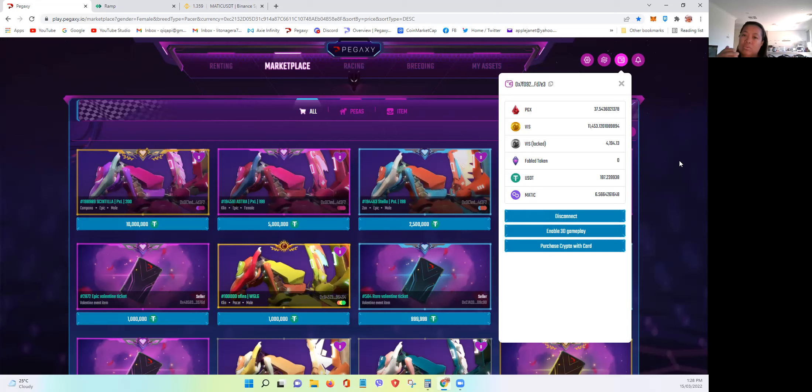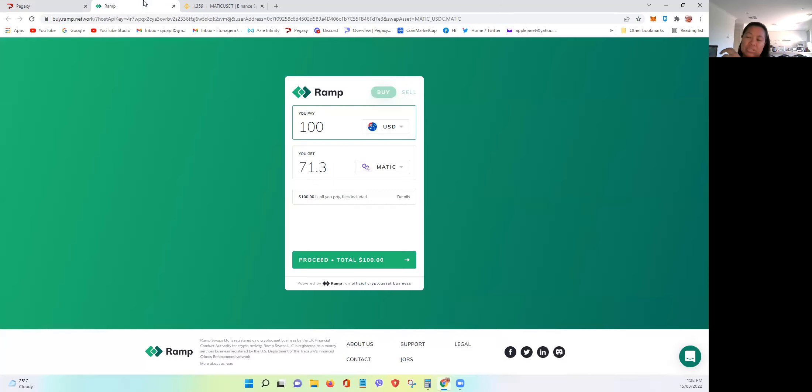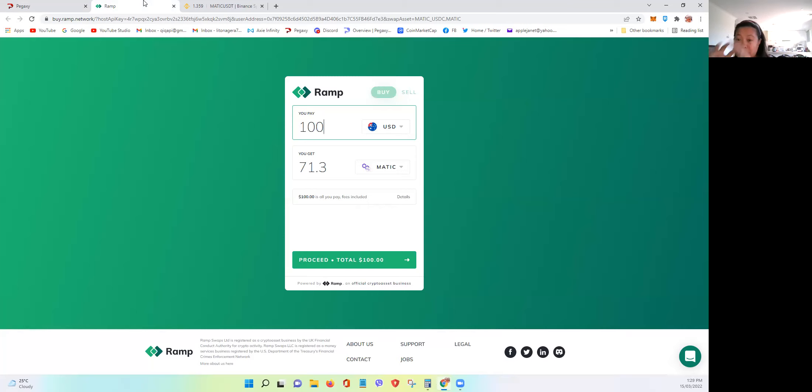And again, it's just good to know that this RAMP is finally happening because now it's easier to buy and convert tokens within the Pegaxi marketplace itself.